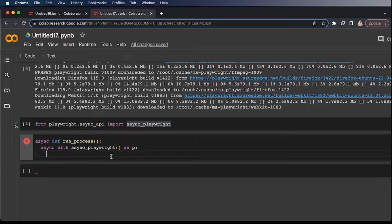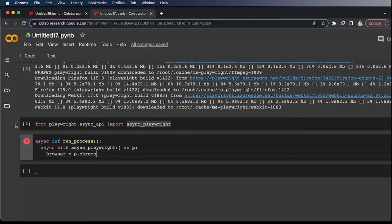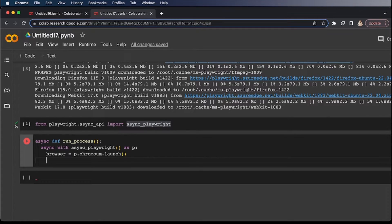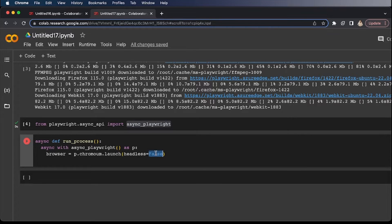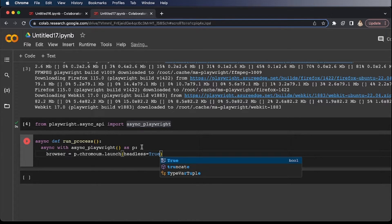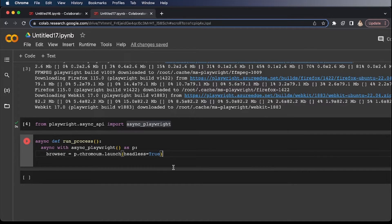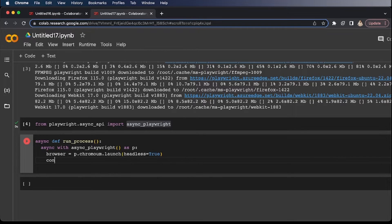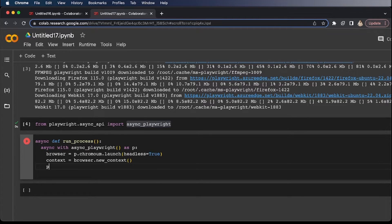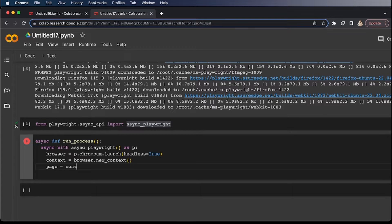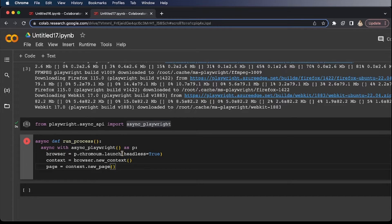Now let's try to create a browser. Browser equals P.chromium.launch. Now let's create a context equals to browser.new_context. And make sure that you have headless equals to true because this is basically a headless environment. Now I'm going to create a page equals to context.new_page.